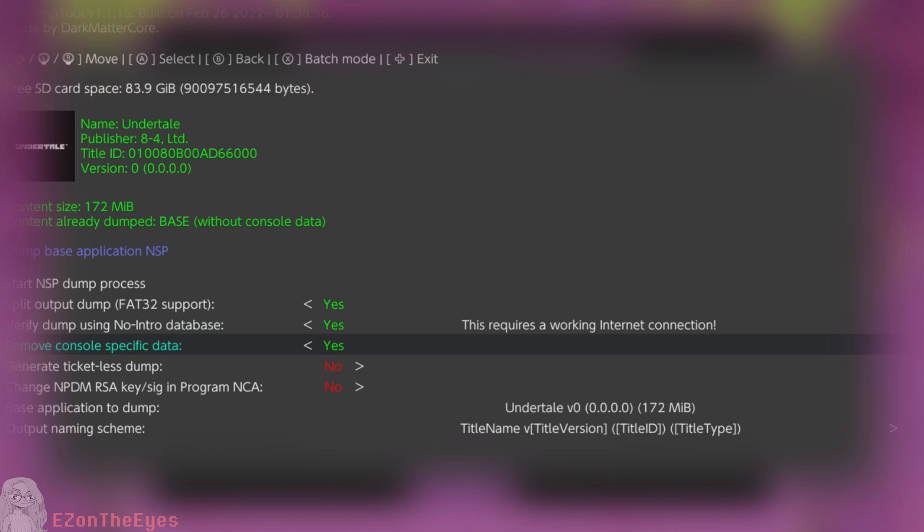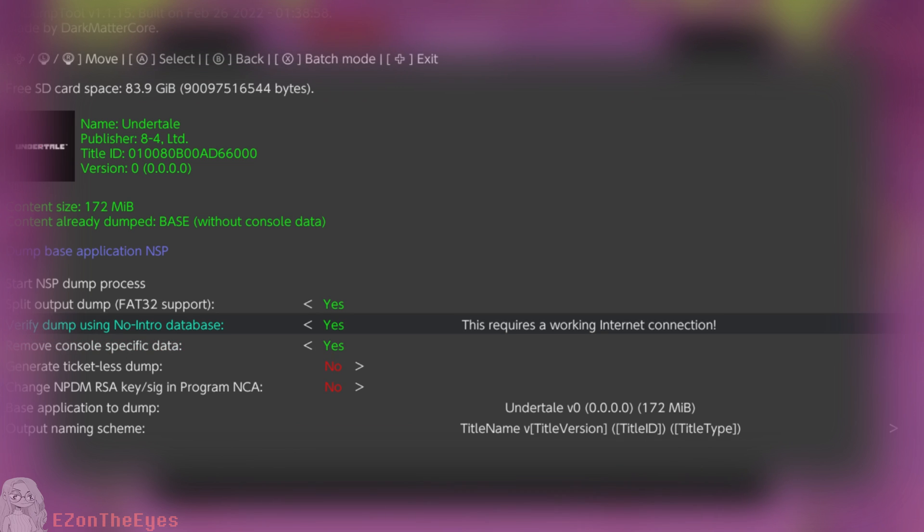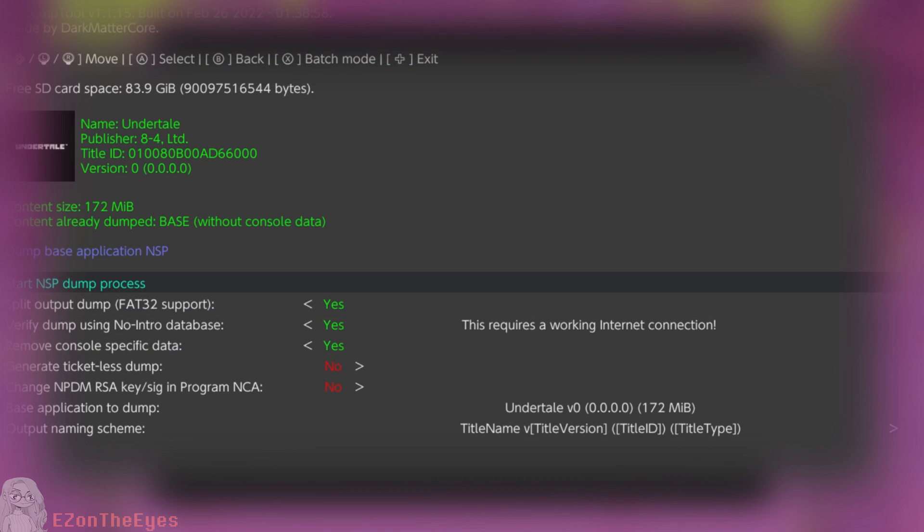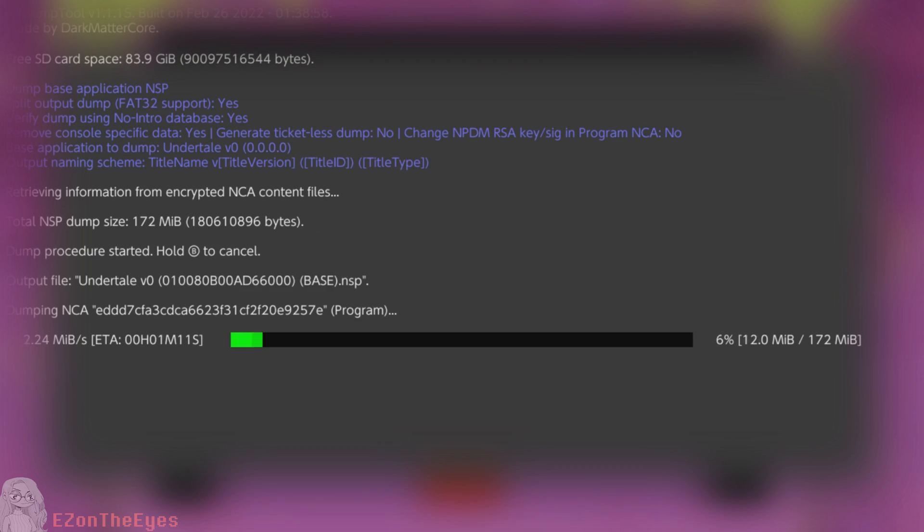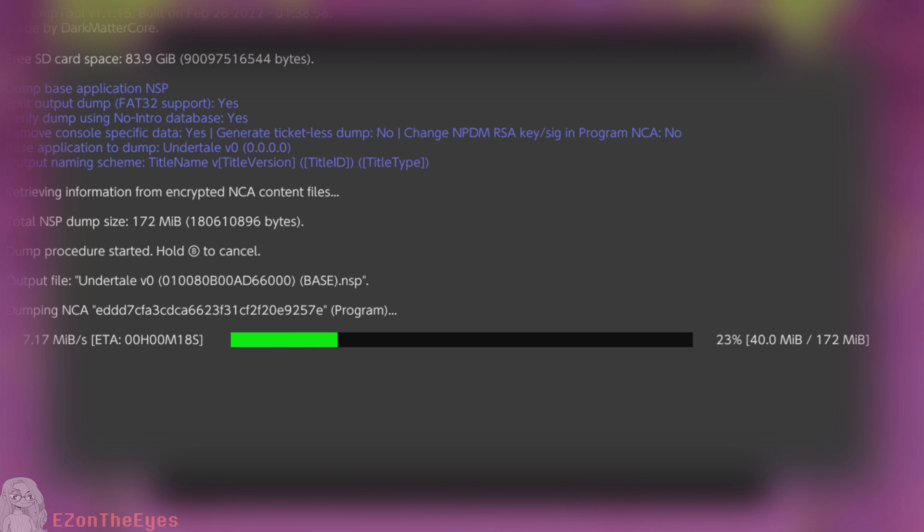To dump the whole NSP, we are going to run NX Dump Tools once again. Select Dump Installed SD EMMC Content. Select Undertale, and this time we are selecting Nintendo Submission Package NSP Dump.